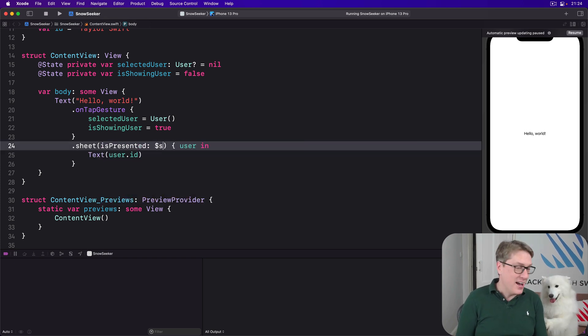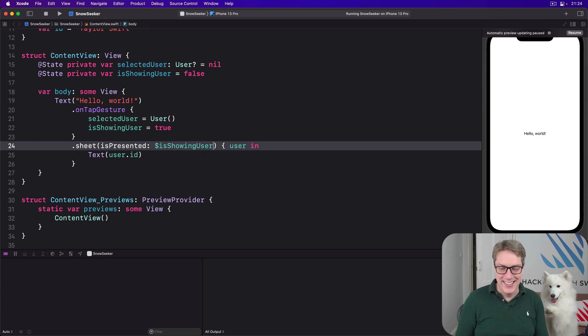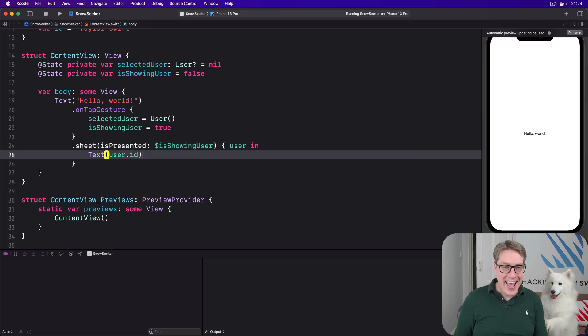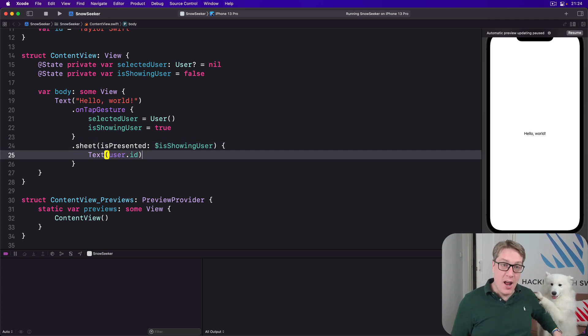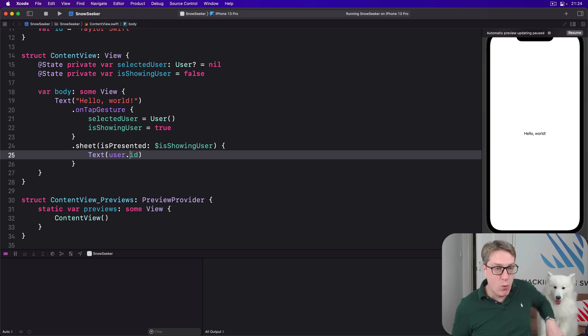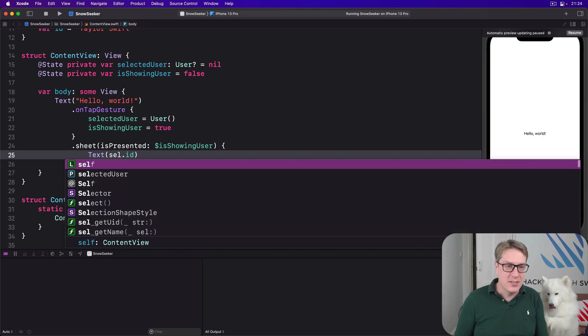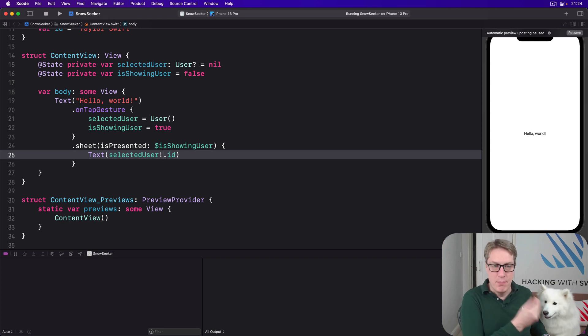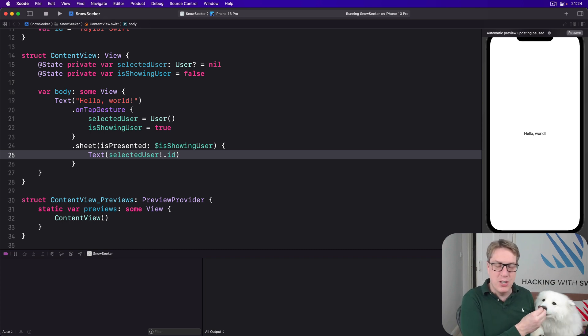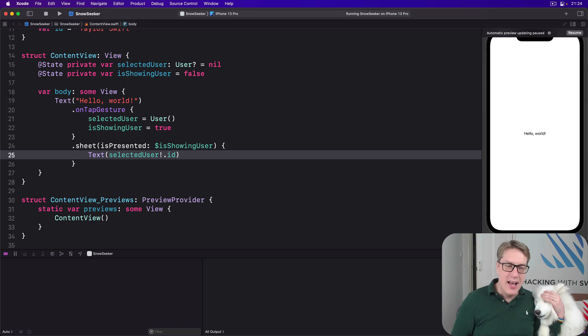Are you that hungry? IsShowingUser, and then inside here we wouldn't get an unwrapped user anymore, we have to rely on our main optional property, and that's where the force unwrap comes in, selectedUser force unwrap id. It's more work, it's more likely to go wrong, it's a bad idea.